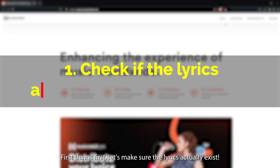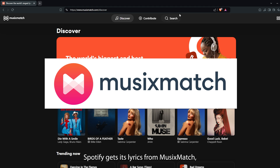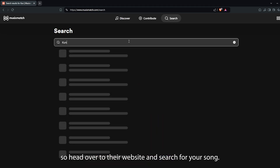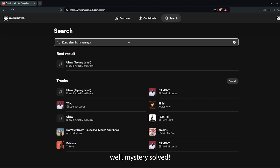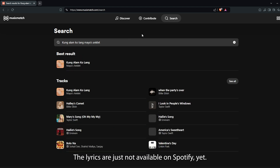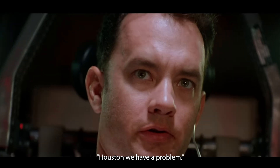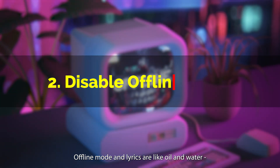First things first, let's make sure the lyrics actually exist. Spotify gets its lyrics from Musixmatch, so head over to their website and search for your song. If it's not there, mystery solved — the lyrics are just not available on Spotify yet. But if it is and you're still not seeing it on Spotify, then Houston, we have a problem. Let's move on to the next steps.